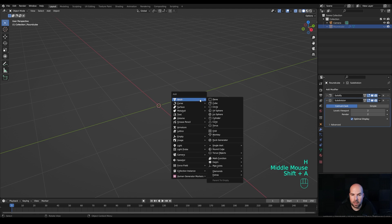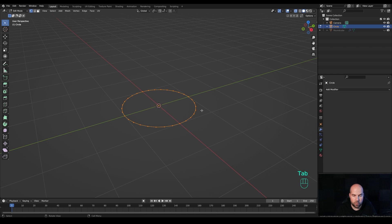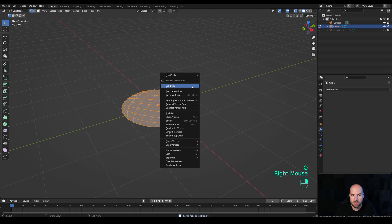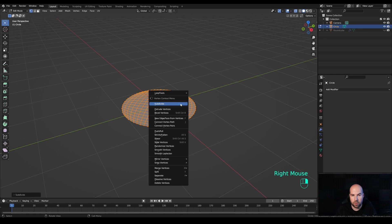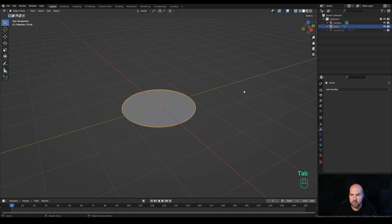Press Shift+A, go to Mesh and add a Circle, leaving it at the default 32 vertices. Press Tab to go into Edit Mode, then press Ctrl+F for the face menu and choose Grid Fill. Right-click and choose Subdivide to make it more dense, then right-click and subdivide again so it's much more dense. Tab back out.